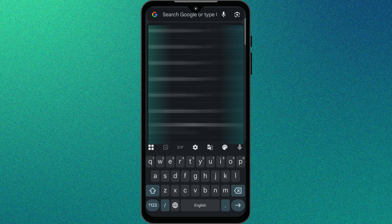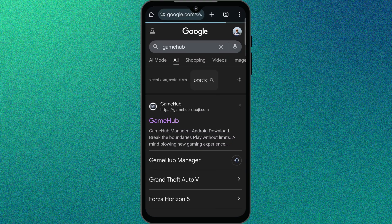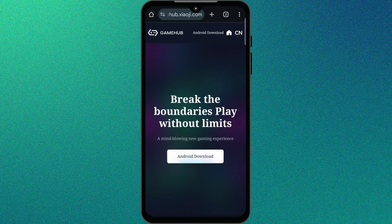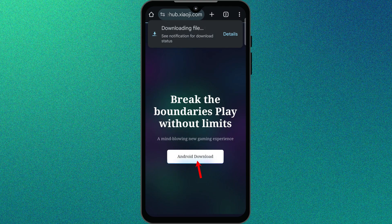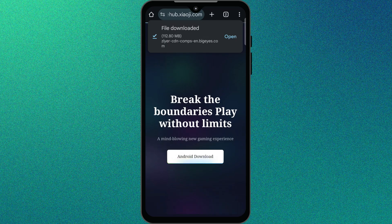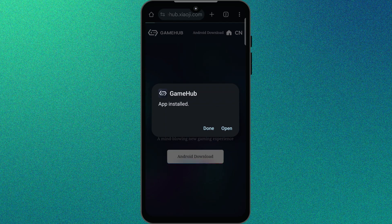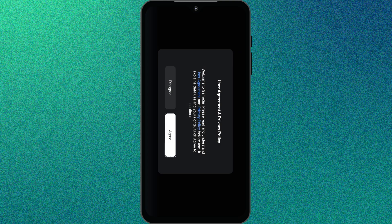First, head to the official GameHub website and download the latest APK. It's completely free. Once downloaded, open the file and install it. After installation, launch the app and accept the terms of service.